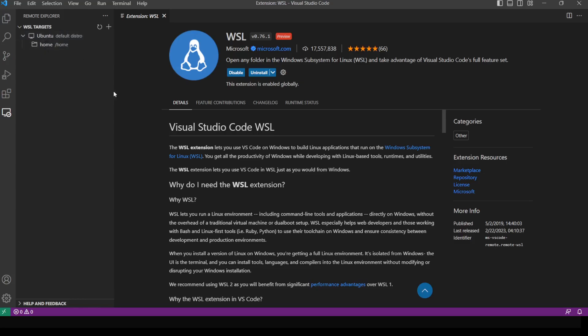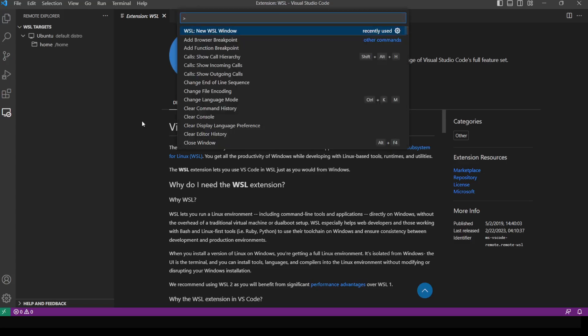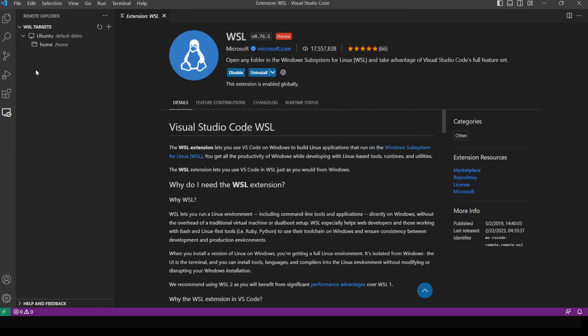Another method to open up the WSL is using Ctrl+Shift+P and selecting 'New WSL Window' to open up the WSL. I'm going to use this method.